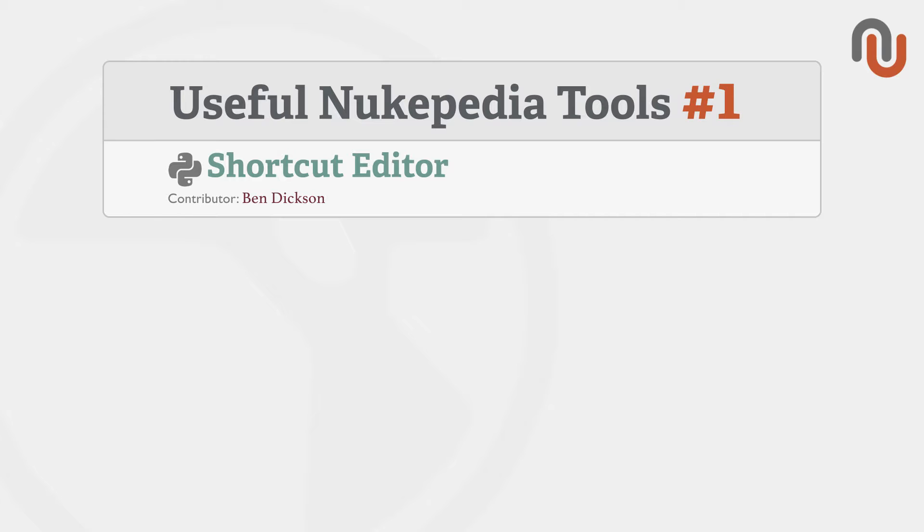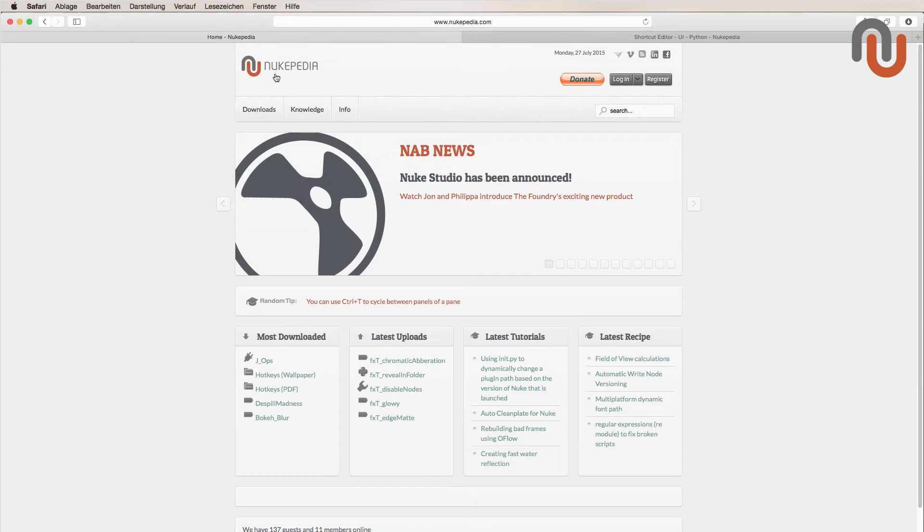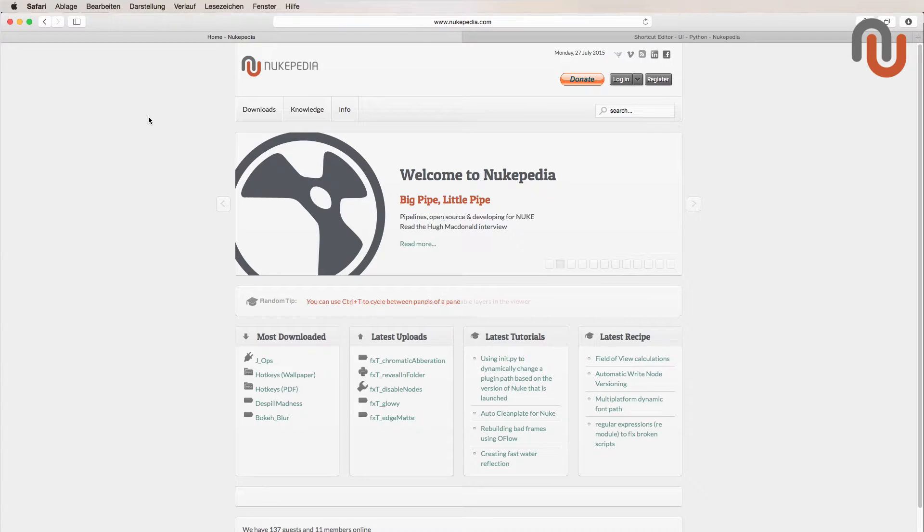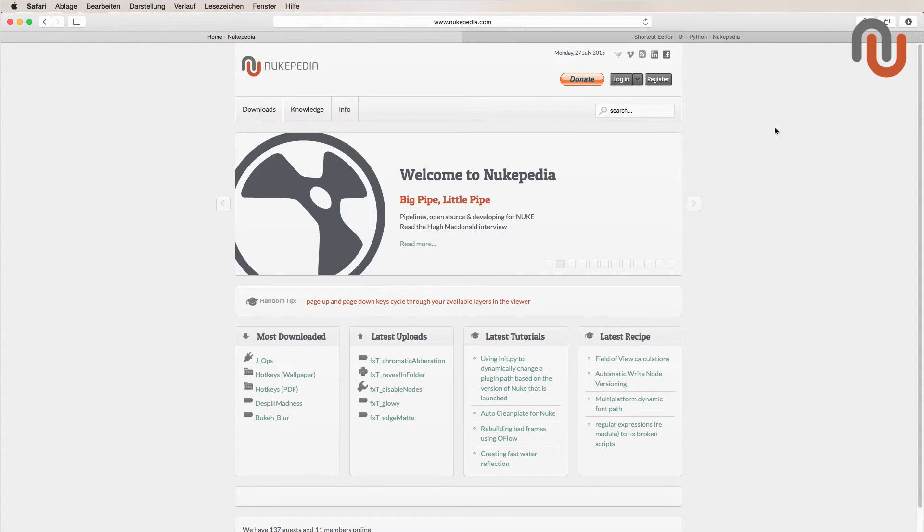And just for those who don't know what Nukipedia is, it is the largest Nuke user community online that lets you up and download Nuke tools and share your knowledge about Nuke with thousands of digital artists from around the world.